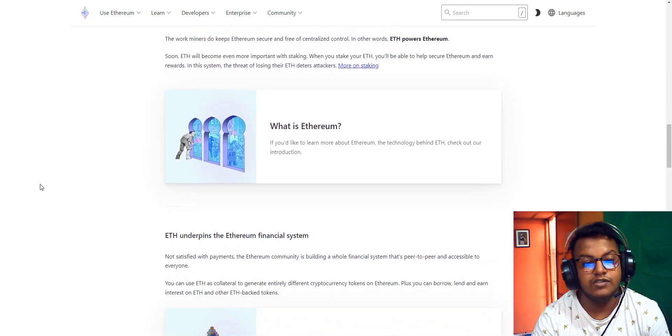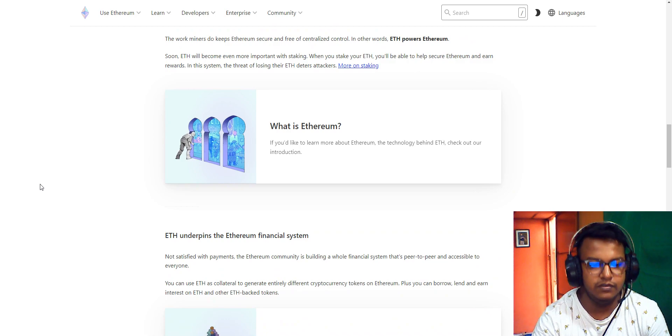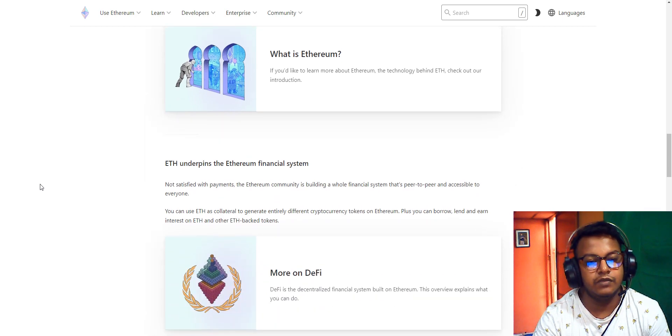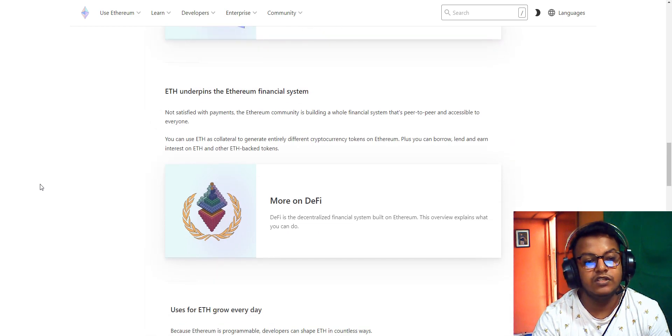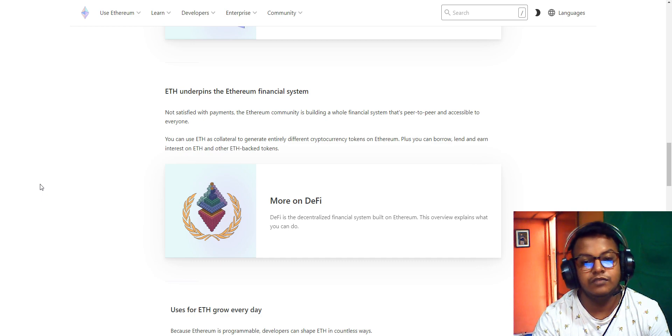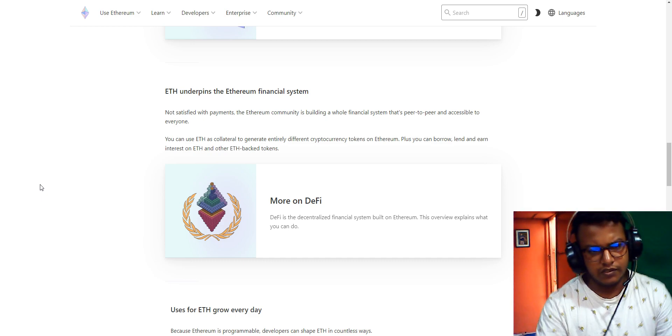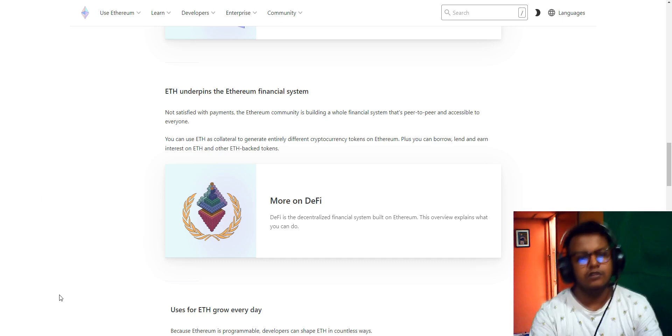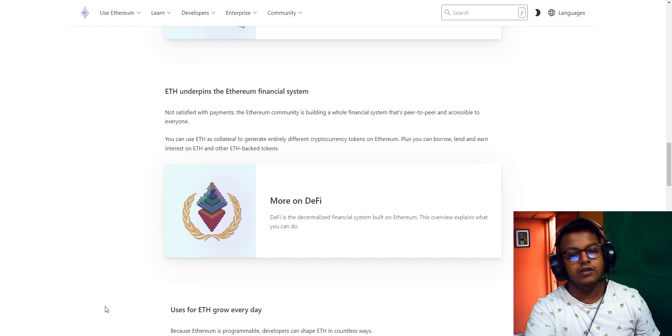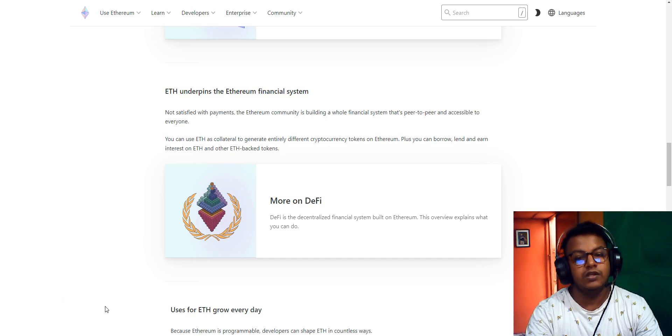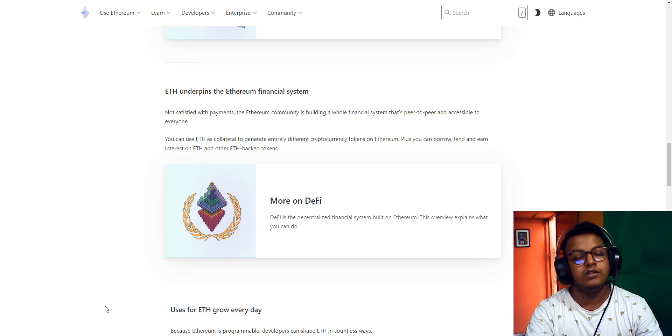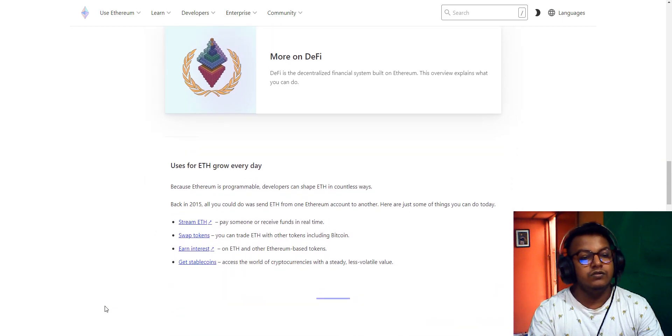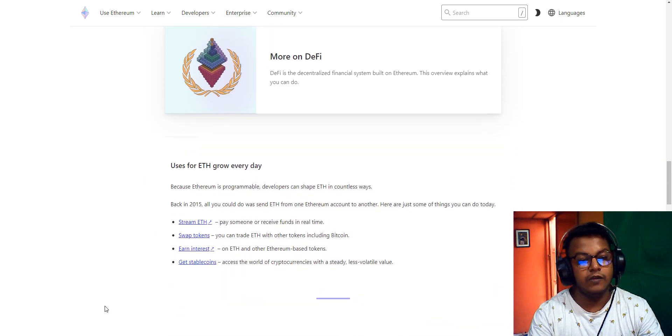Ethereum underpins Ethereum's financial system. The community is building a whole financial system that's free and open to everyone. You can use Ethereum as collateral. You can borrow different cryptocurrencies and tokens on Ethereum, plus you can lend, earn, and use other blockchain tokens.